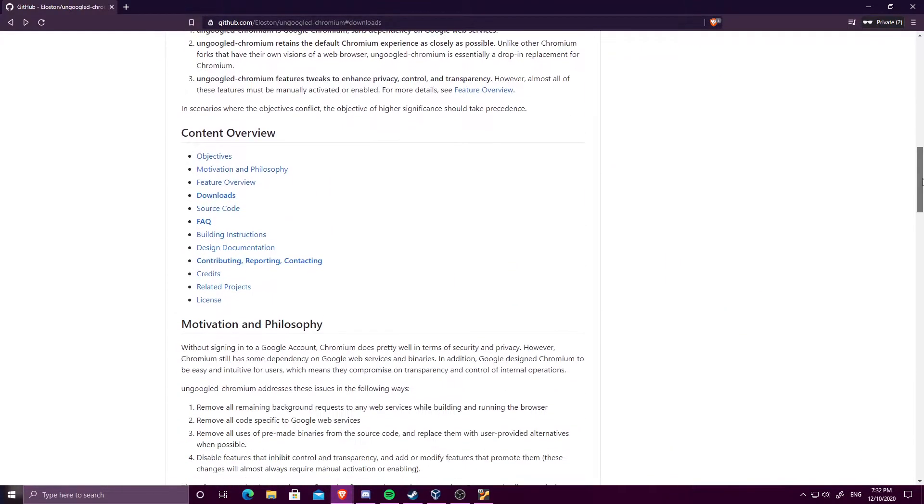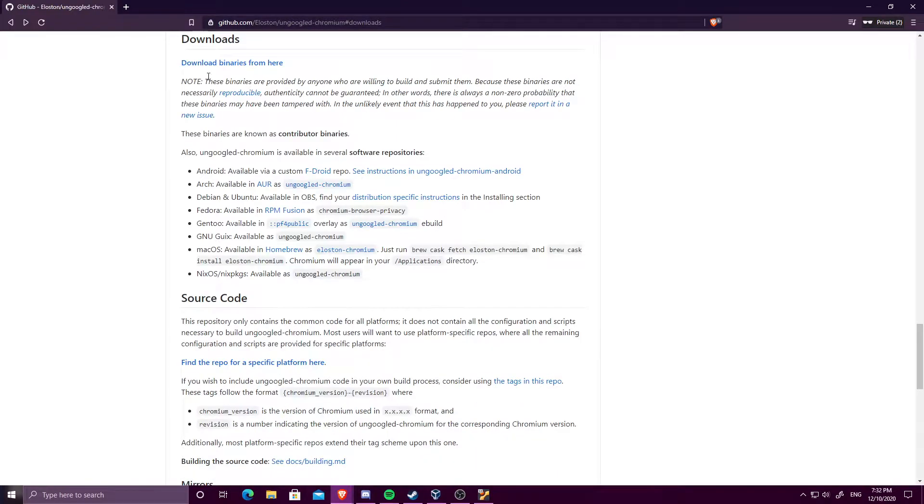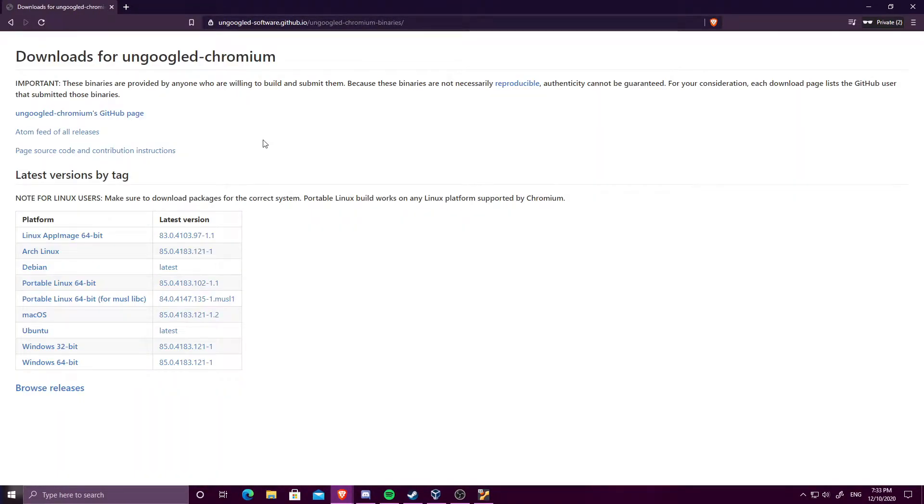And then from here, you'll have to find the downloads, then go to download binaries here. And for Ubuntu, you can just click latest.